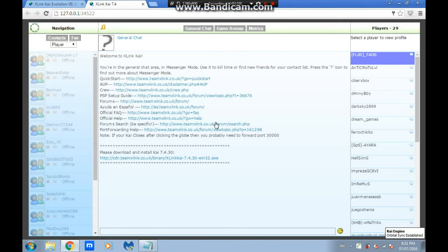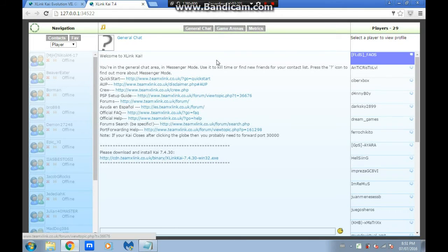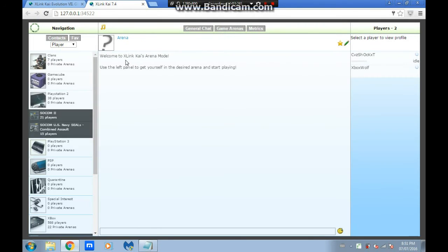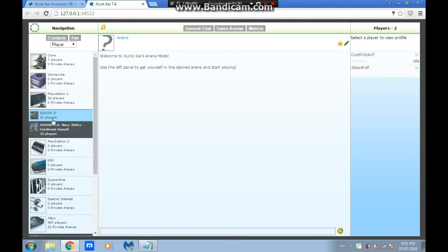I'm going to do my account. My name is XboxWolf, add me up. Now I'm going to show you how to get to Halo 2 and Mech Assault.